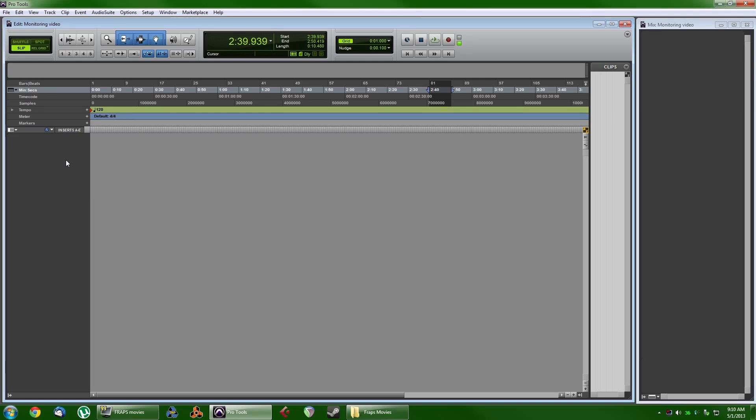This is Matthew from Syntax Audible, and I'm here with a workaround for you Pro Tools Standard owners.